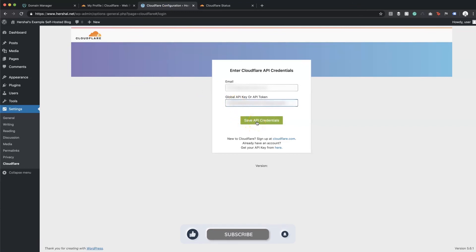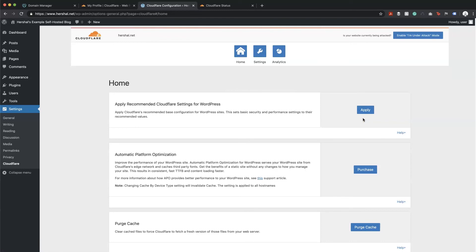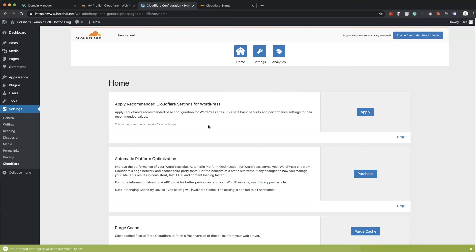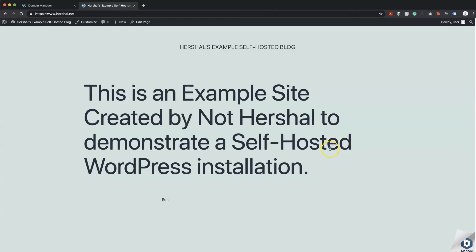Head back to WordPress, paste in the API key, and hit 'Save API Credentials'. The first option that appears is 'Apply Recommended Cloudflare Settings for WordPress' — hit Apply, and it'll take just a moment. And it's done. SSL is now installed on your website and you've got all the additional features that Cloudflare has to offer.